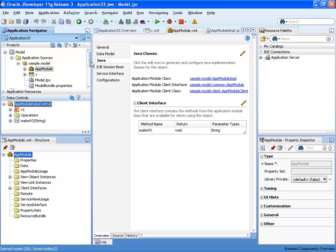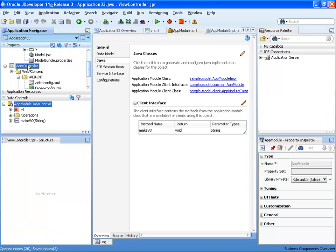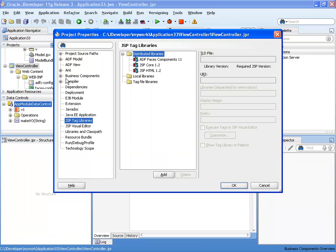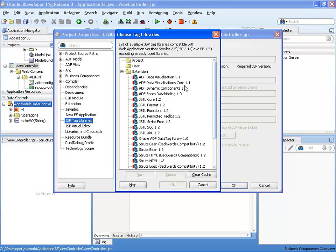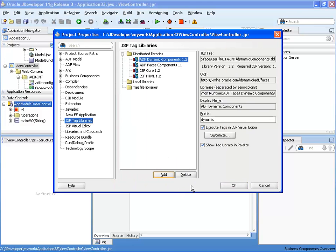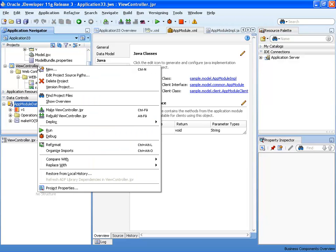We see that our method is here, everything is fine. So first thing to do is we're going to the project properties into the JSP tag libraries, and we're going to add a new tag library for the ADF dynamic components. And those are the components that this demo is all about.